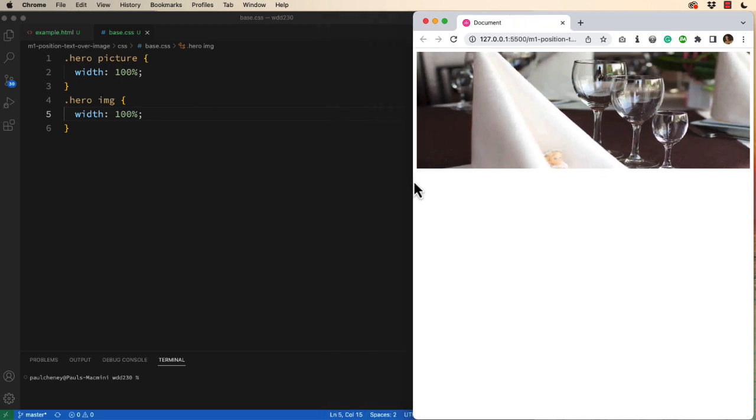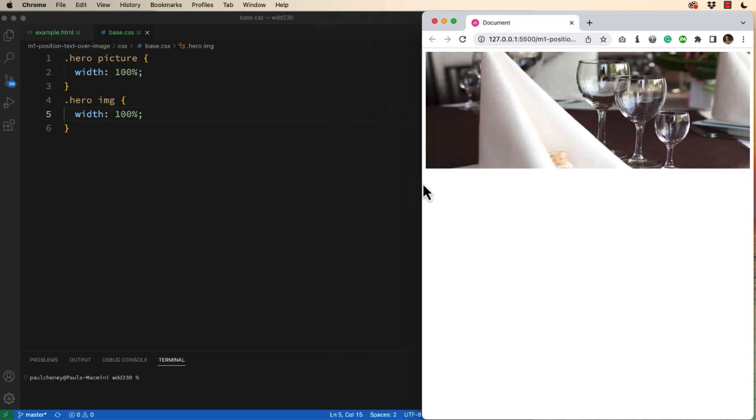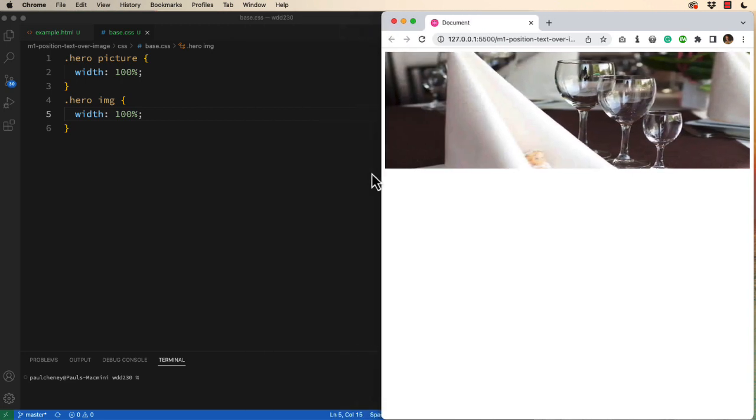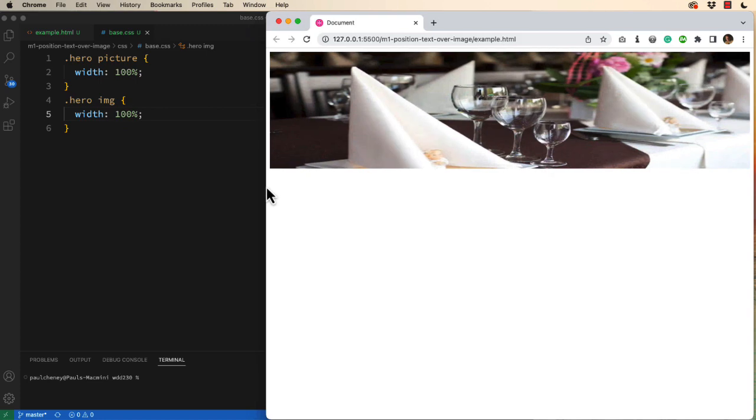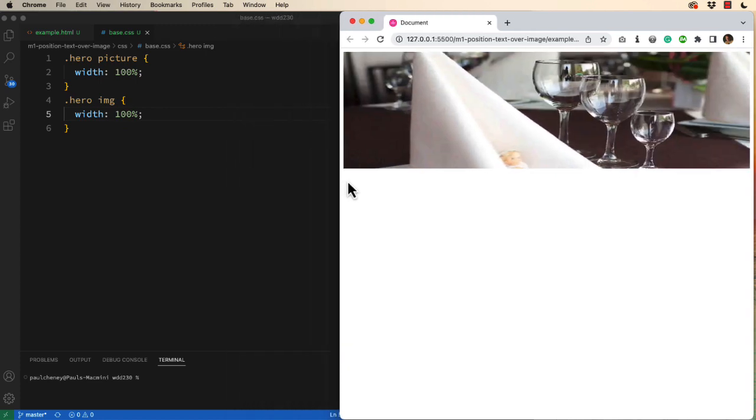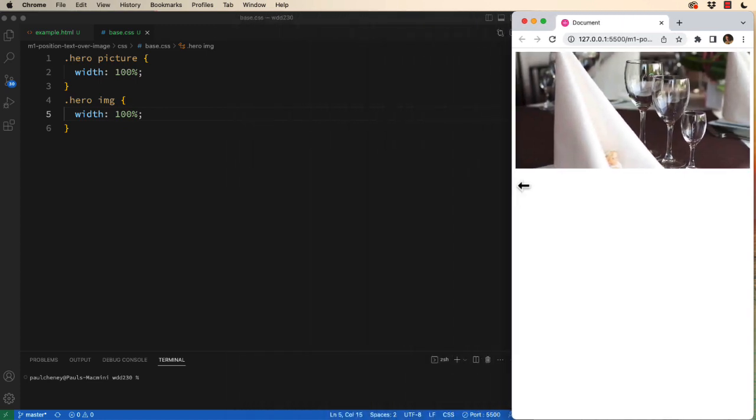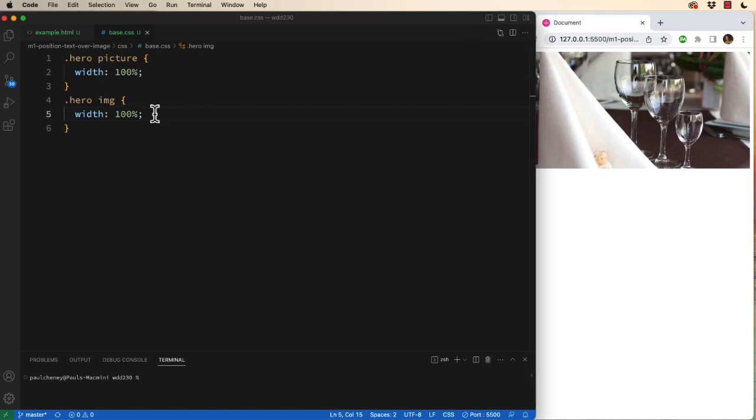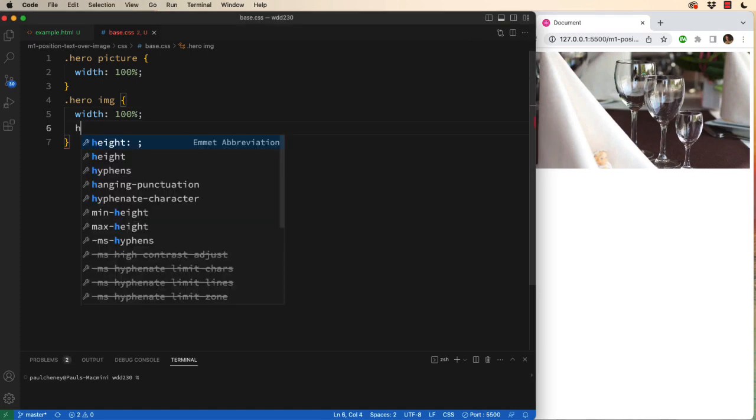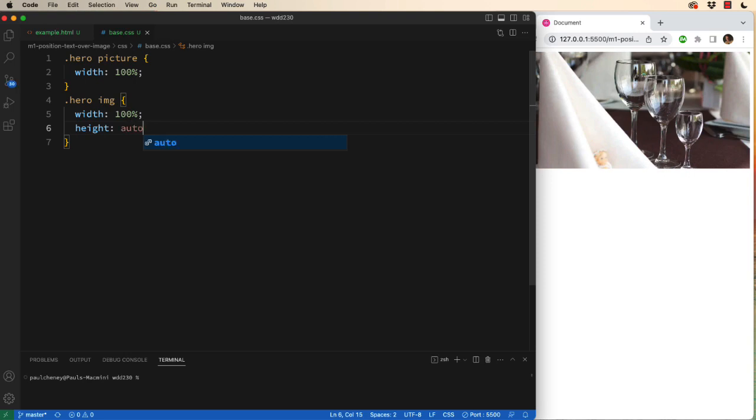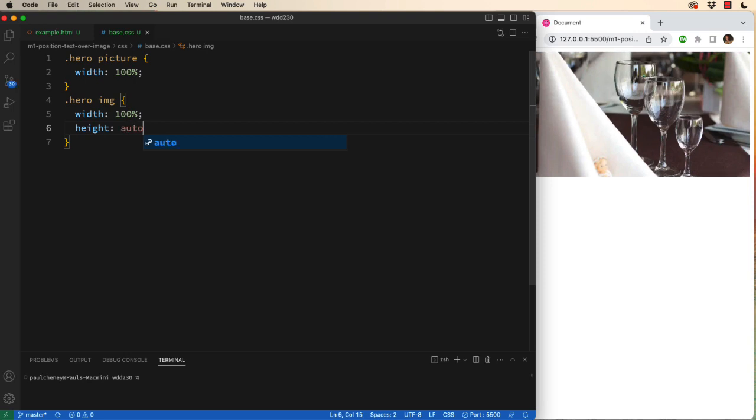This is a very common mistake that I see from students. It's failing to set the height at auto or giving it a fixed value. So we're going to do it correctly by setting the height to automatic.